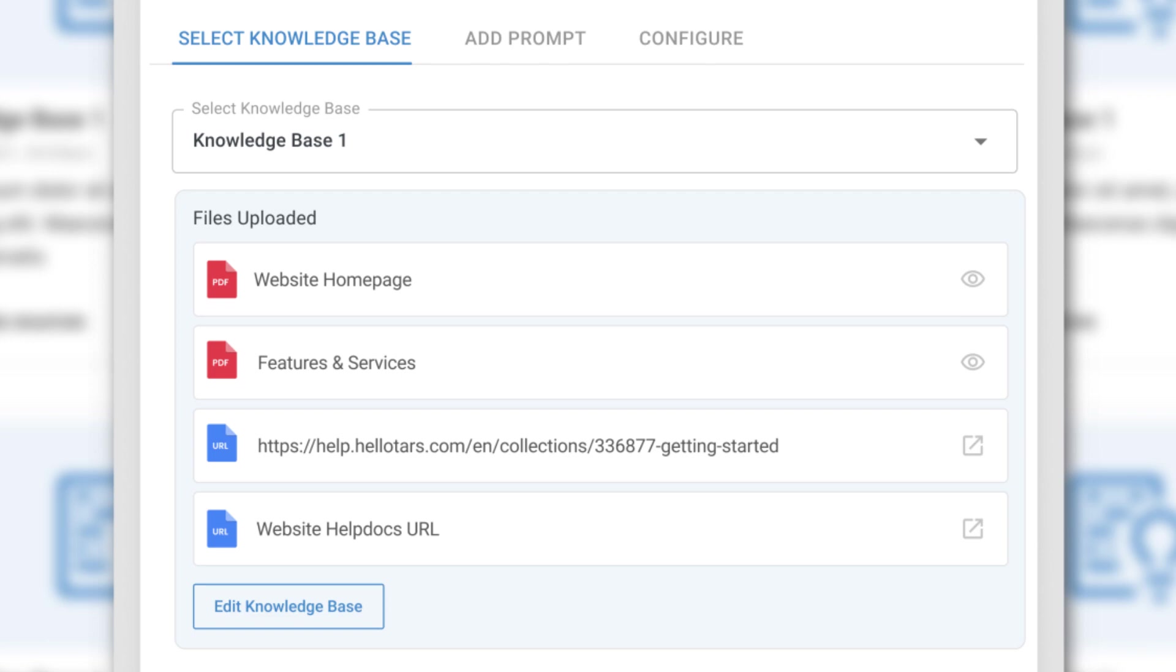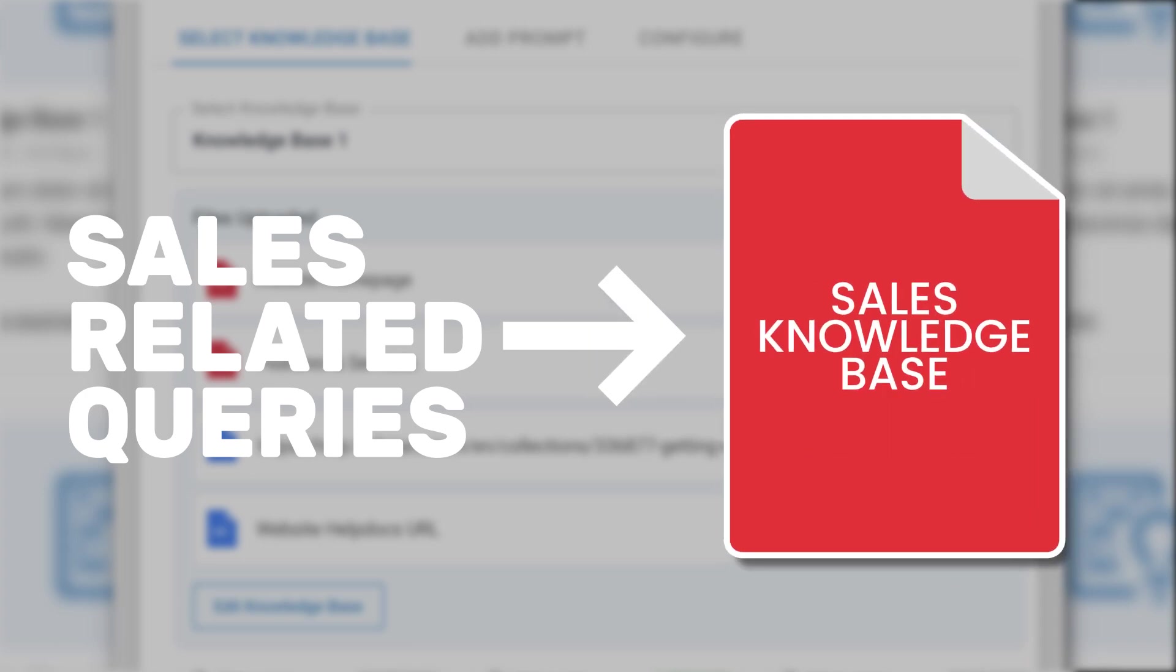For example, if you have sales-related queries, then the chatbot will be able to get the information from the sales knowledge base and give you an appropriate answer.